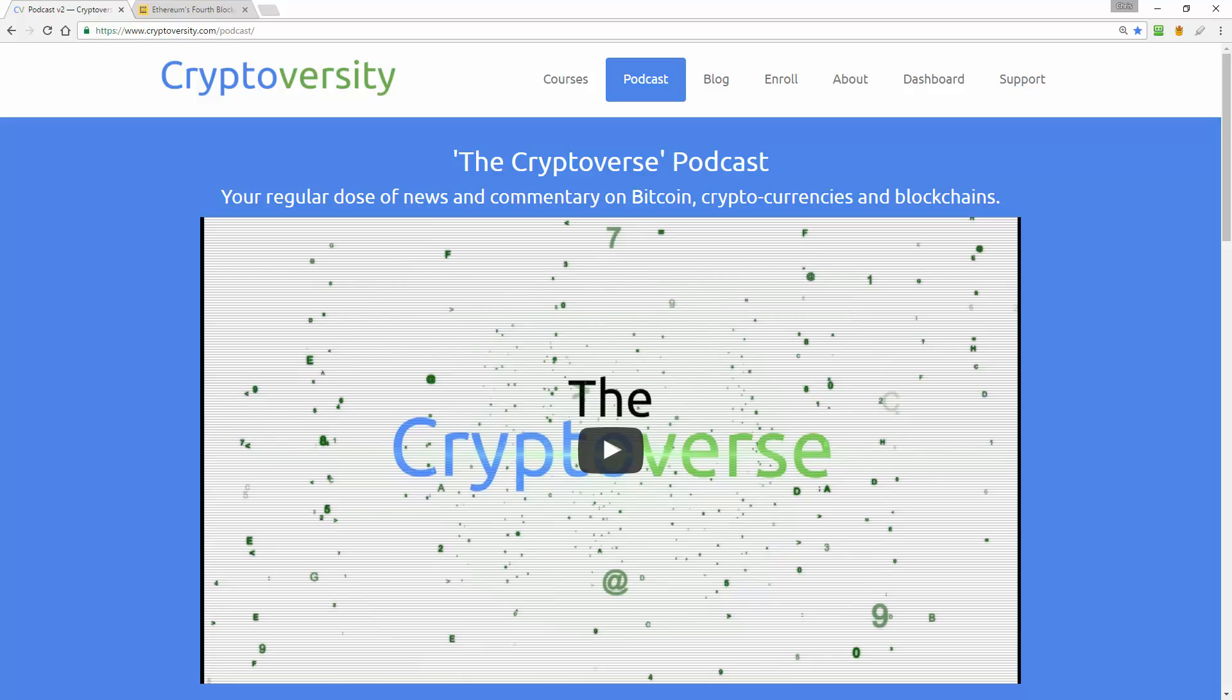Hi there guys and welcome to the latest episode of the Cryptoverse, your regular dose of news and commentary on Bitcoin, cryptocurrencies and blockchains. I am your host Chris Coney, so let's get into today's news.